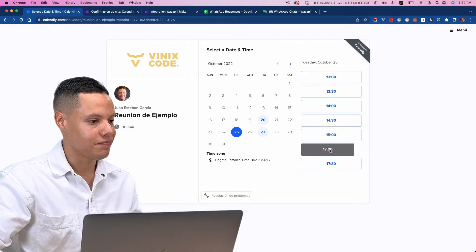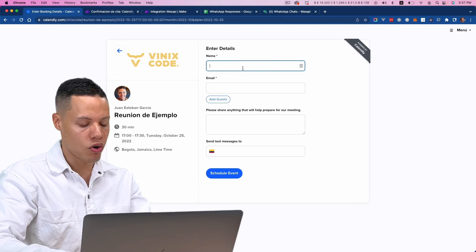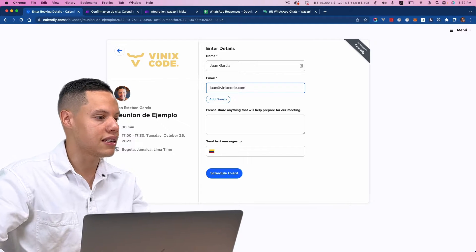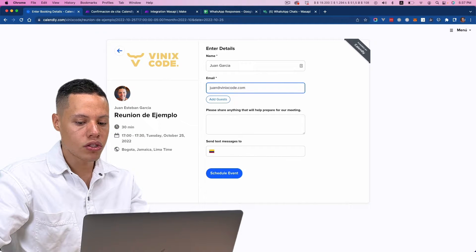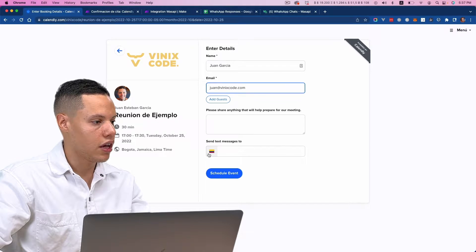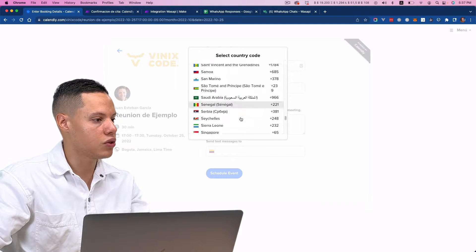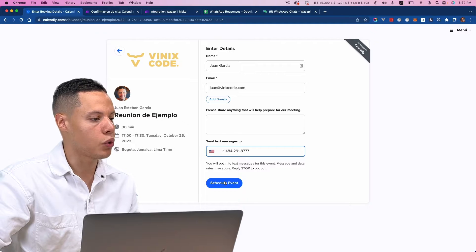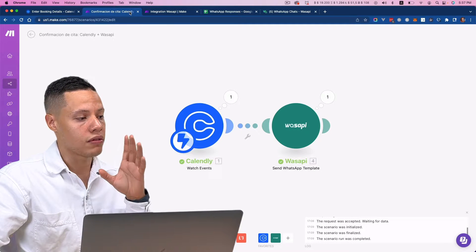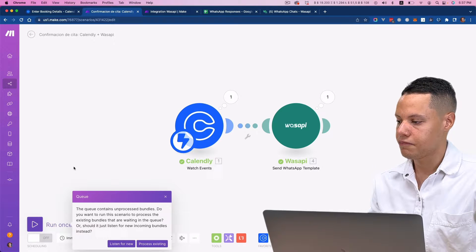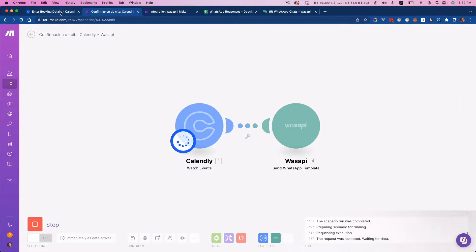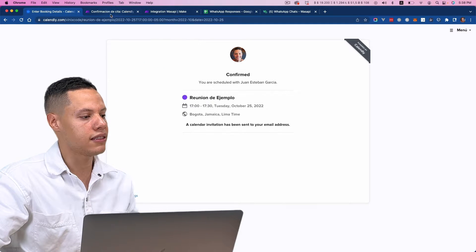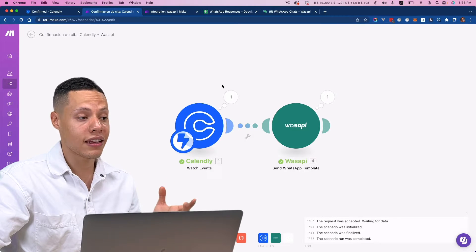I'm going to click here and schedule an appointment for Juan Garcia using this email. I want to get a text message when there's an update or a reminder, so I'm going to put in this test phone number that we're going to use in this video and simply schedule the event. Let's see what happens — and you see that it did work.